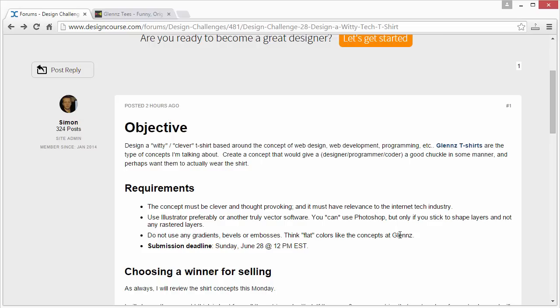Think flat colors like the concepts at Glenn's. I don't want any gradients or smooth color transitions whatsoever. Don't do it — if you do, I'm not going to review your submission. So consider this the warning.